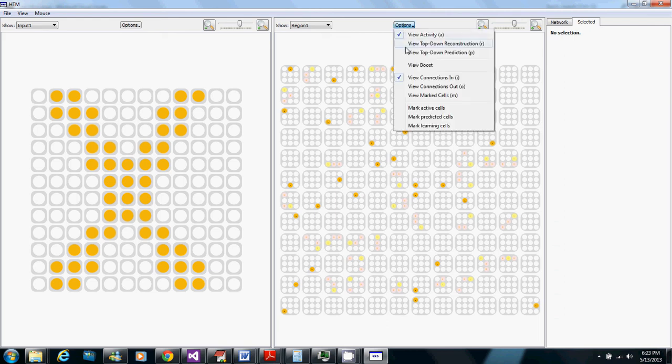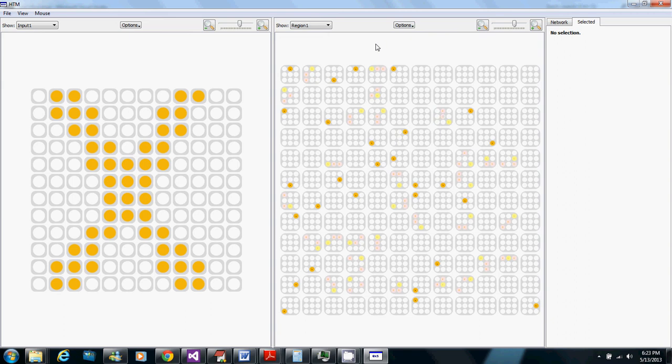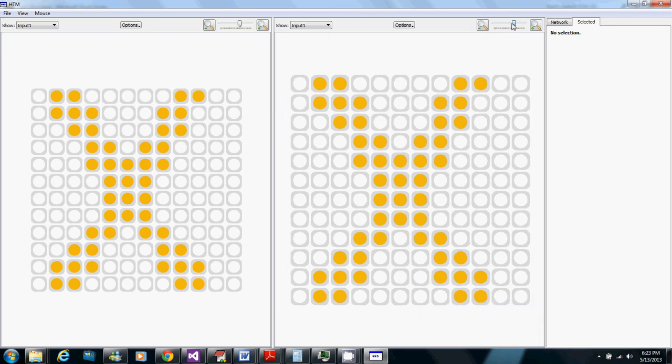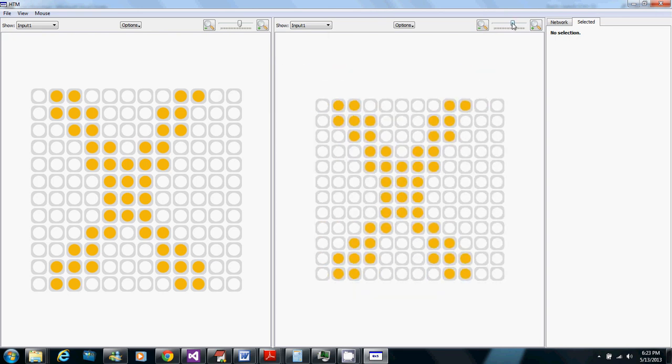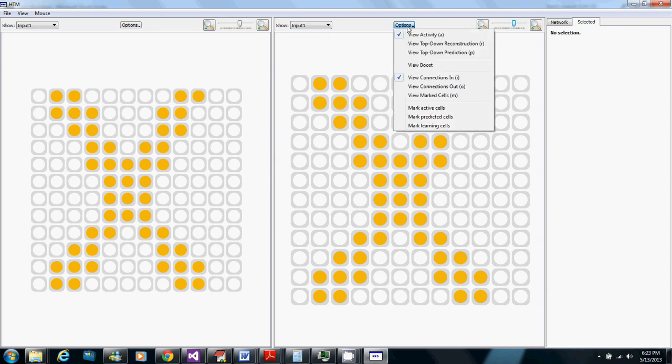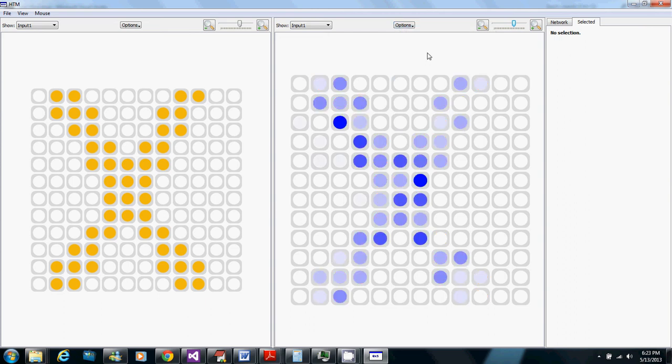Now I'm going to switch over to instead of showing the region and what's active in the region I'm going to show the input in both views here but I'm going to show in the right view instead of showing the input that's actually given to it I'm going to show a top-down reconstruction which is basically looking at what cells are active in the region, looking at what connected synapses those active cells have and marking cells that the active cells have connected synapses from in the input area here.